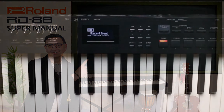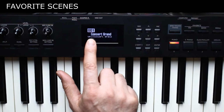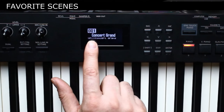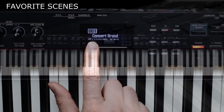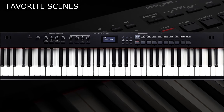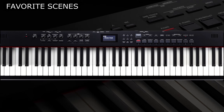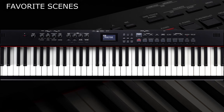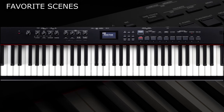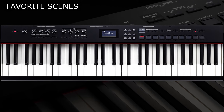This big number in the left corner of the display indicates the current scene number you selected. Every scene is a combination of sounds and effects. There are already several scenes inside the RD88. You can edit them or create new ones.